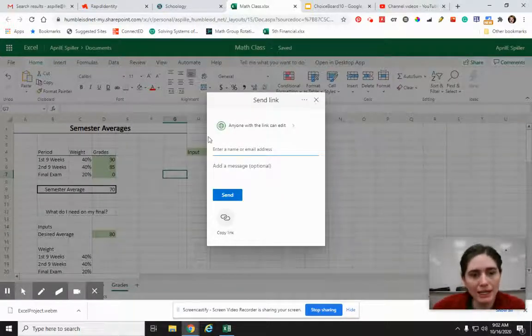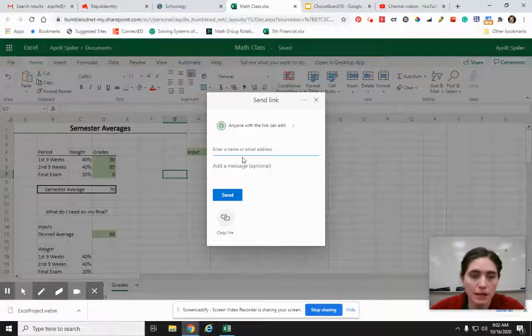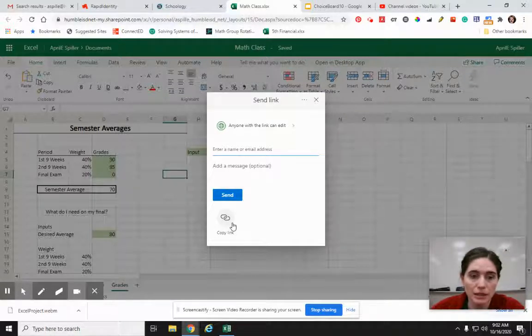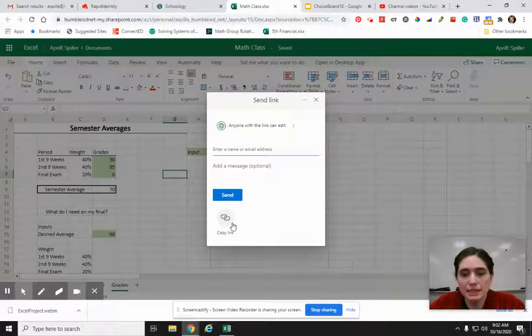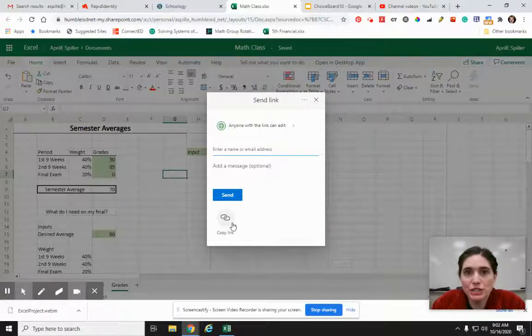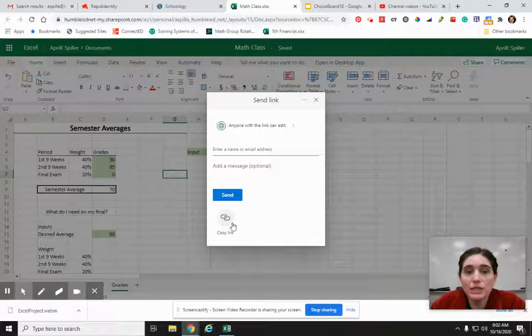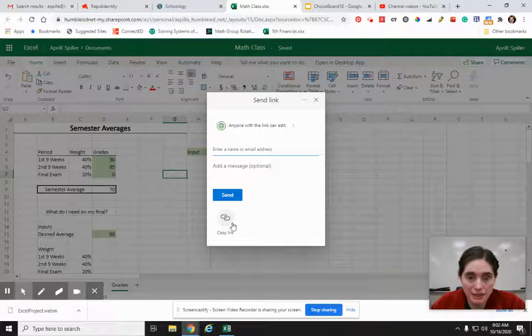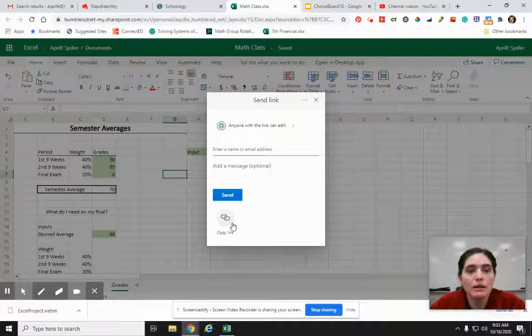Okay, so I can either type in an email address or I can copy a link. In this case, for the project, you're submitting it in Schoology. So I would actually copy a link and then submit that link as your assignment.